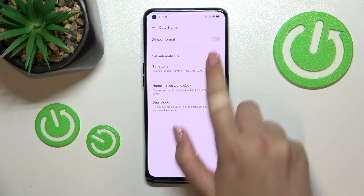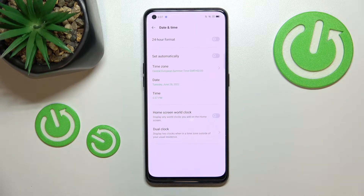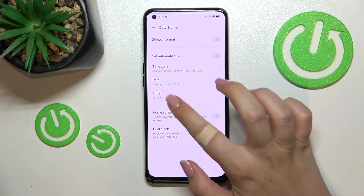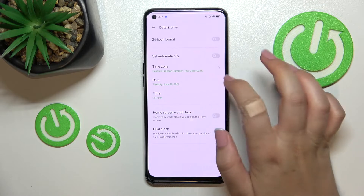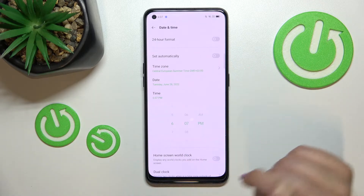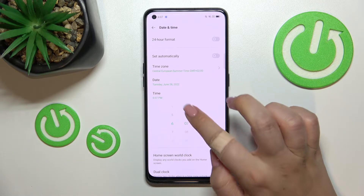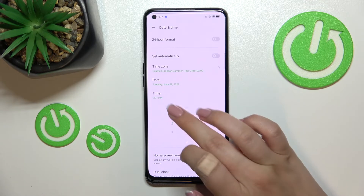First of all, we have to turn off this option, and as you can see right now we can pick the date, the time, and the time zone.